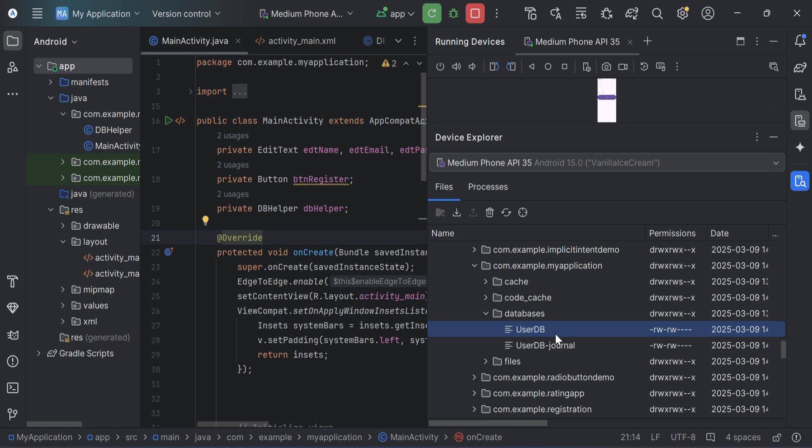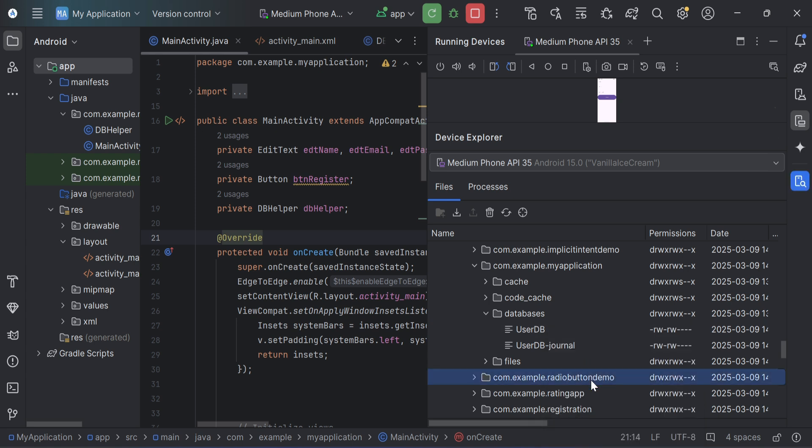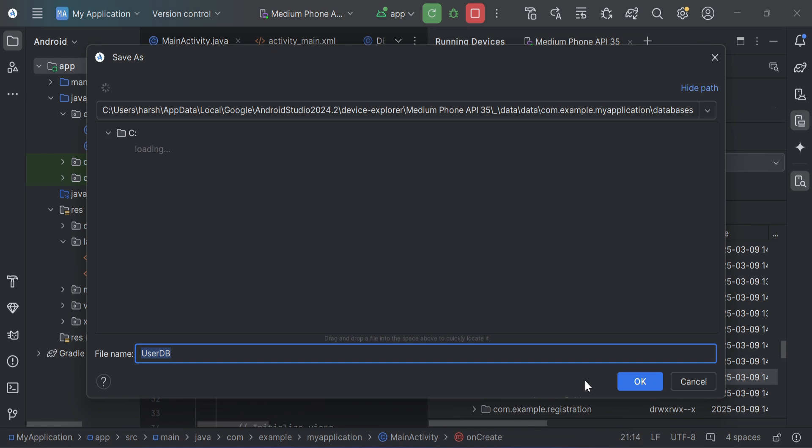So just expand this database and you can see user DB is there. Now if you want to export this database externally and you want to browse this database through DB Browser, let me just show you the step. Just right click over here and click on Export option.